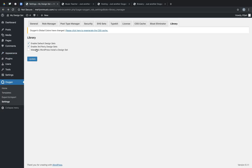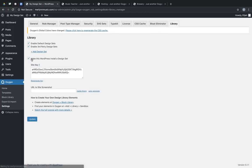Now, to make this Oxygen site into a design set, we simply need to check Make This WordPress Install a Design Set, and click Update. Now we're given the site key, which is what's used to install this design set on other Oxygen sites. We have some screenshot options, and some instructions.